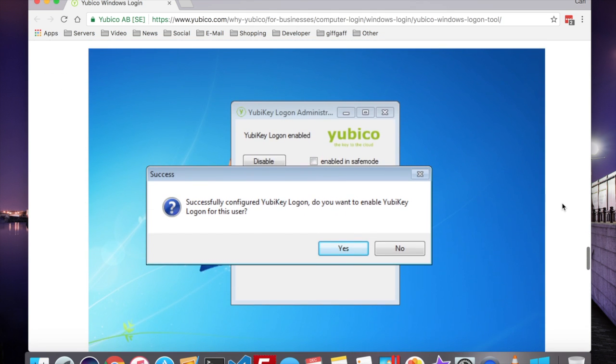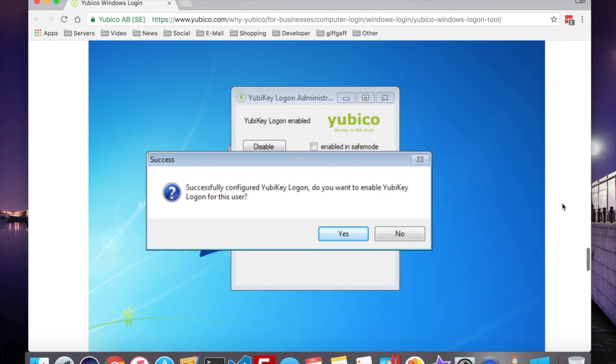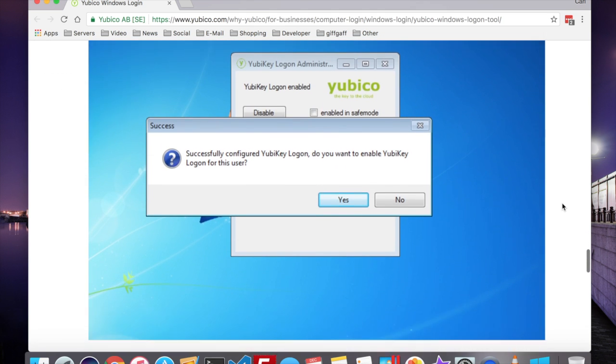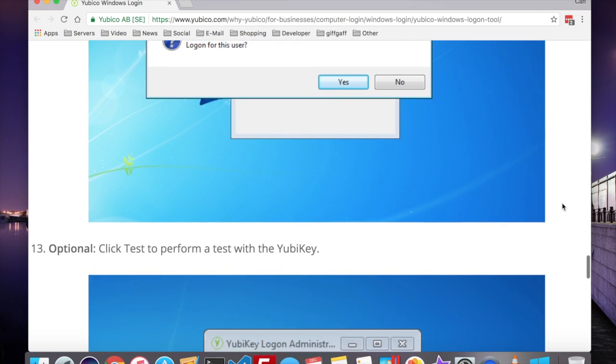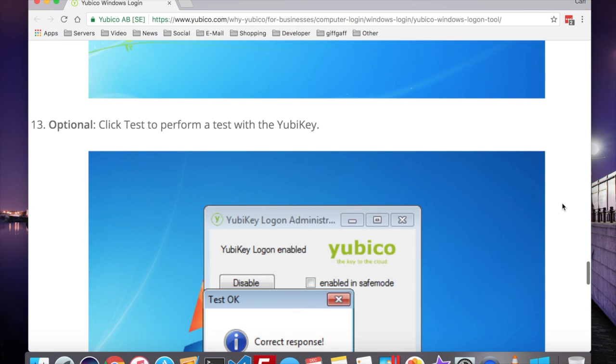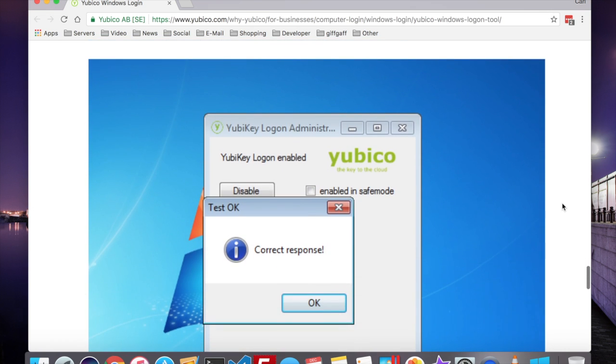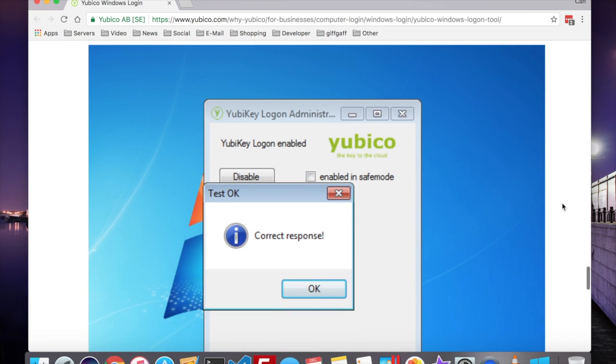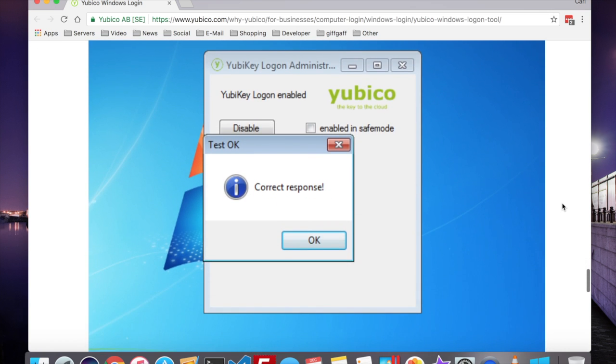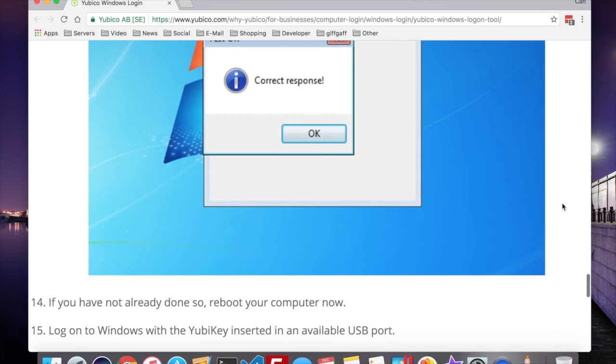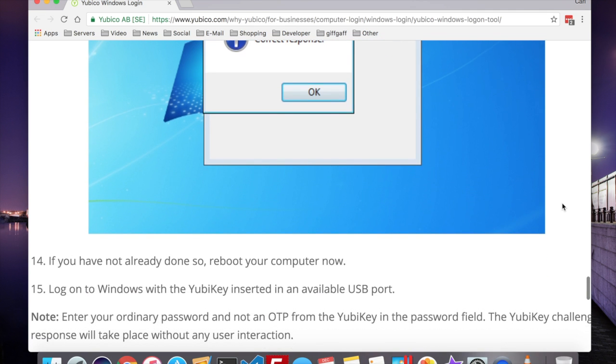Click Yes to Enable YubiKey Logon for this user. You can also perform a test to make sure this has worked. And now, you can reboot your computer.